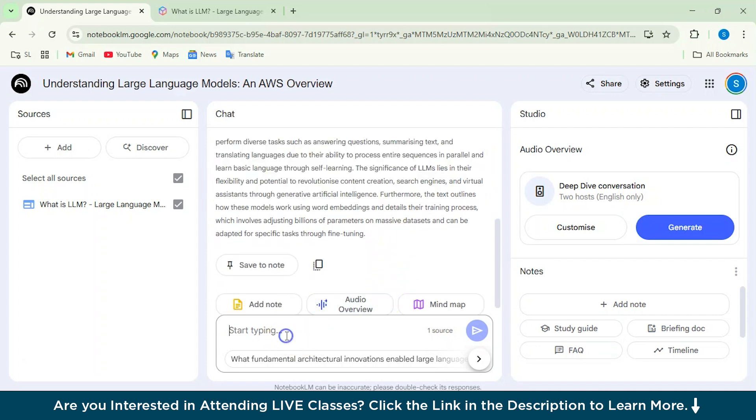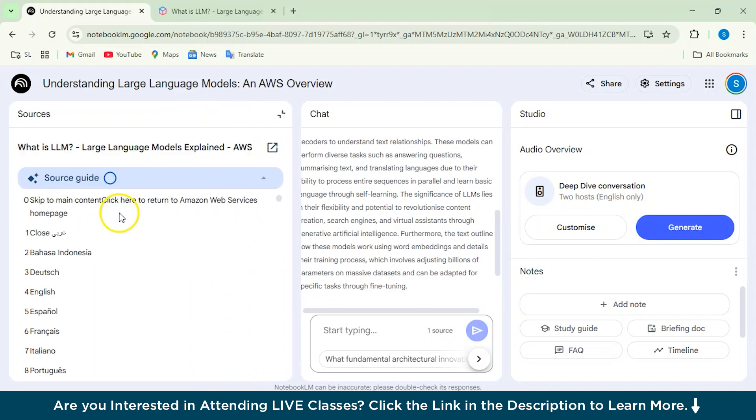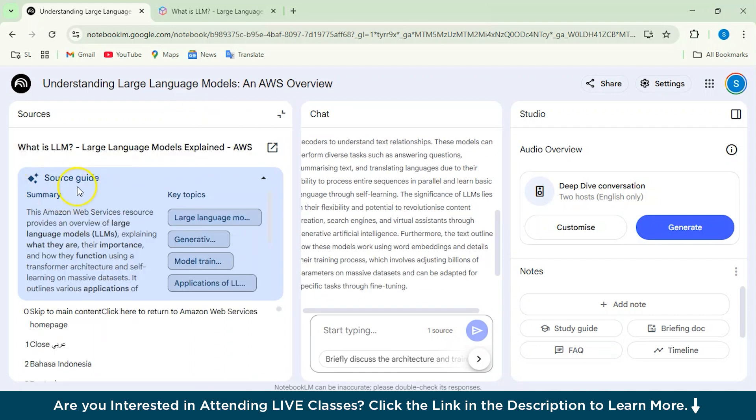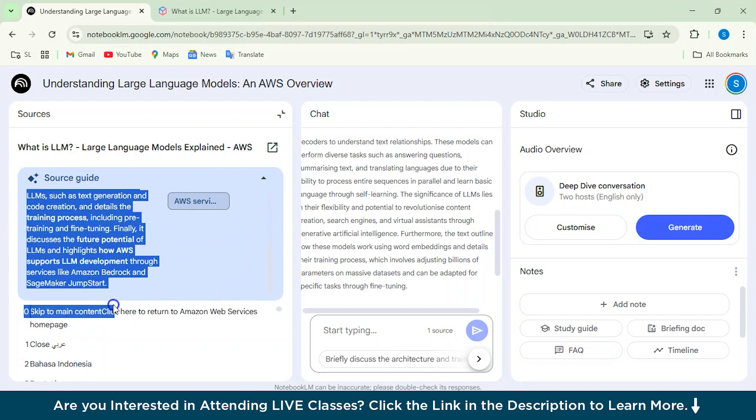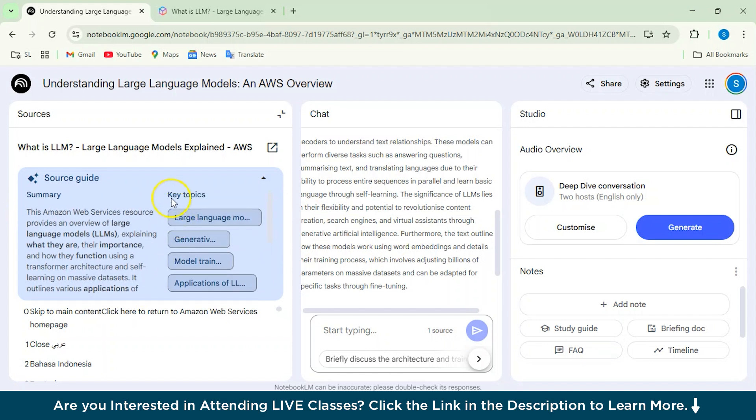And from here, you can actually ask any question related to the article which you have in your mind and it will give you an answer to that. So from the navigation bar, when you just click on this, it will give you your source guide. So here we have the summary as well. Again, we have the summary here and we have it here also. And these are the key topics which are being covered.